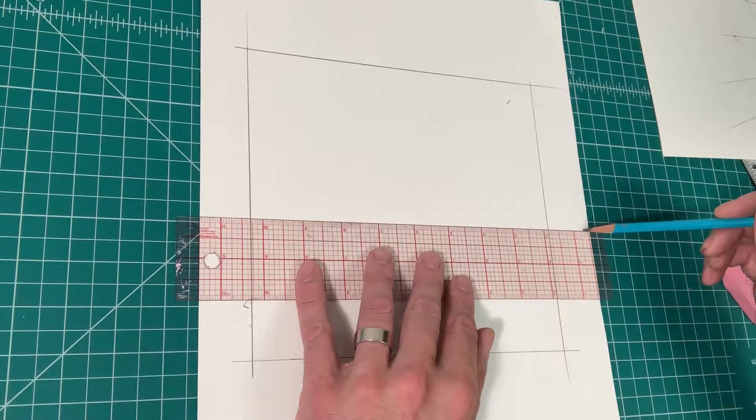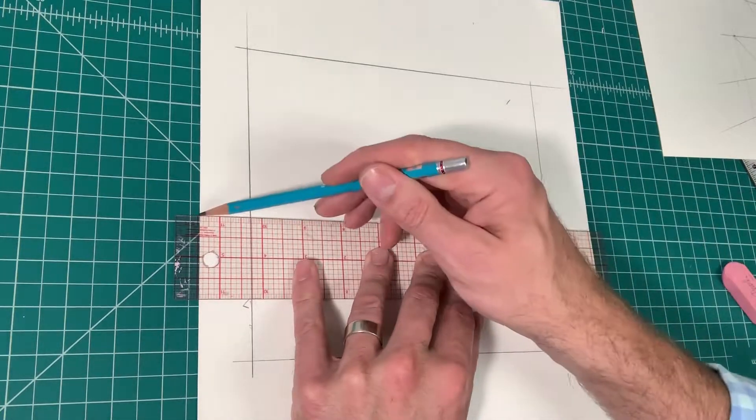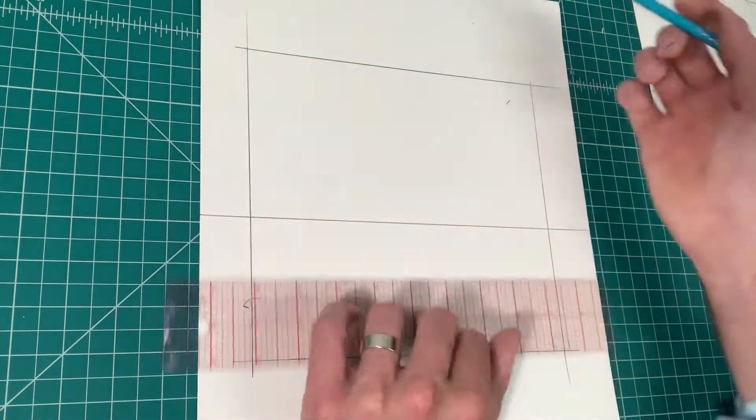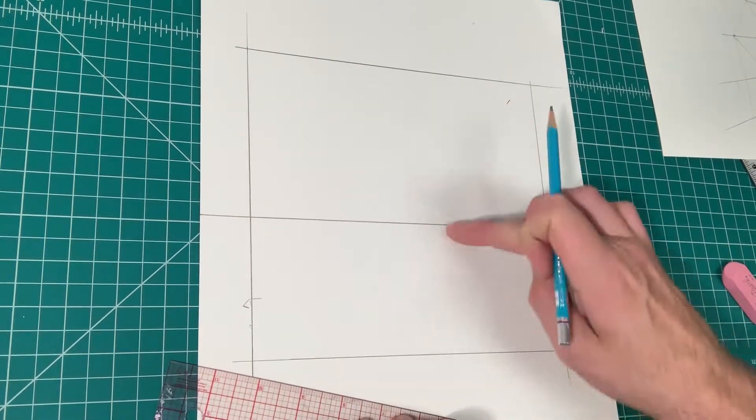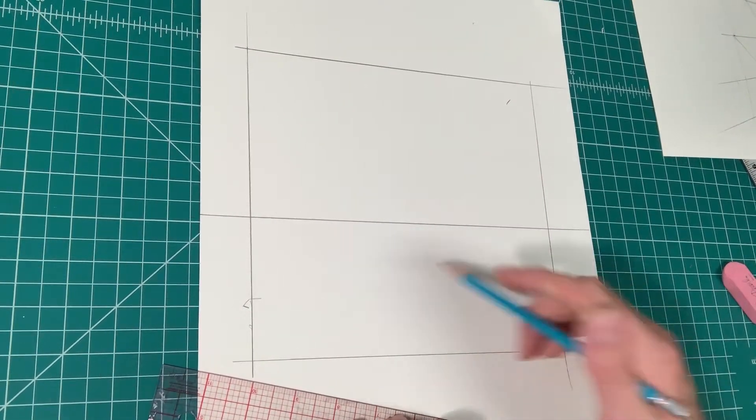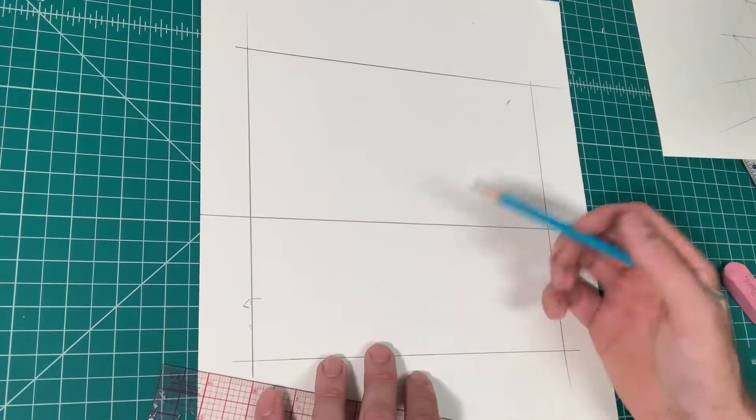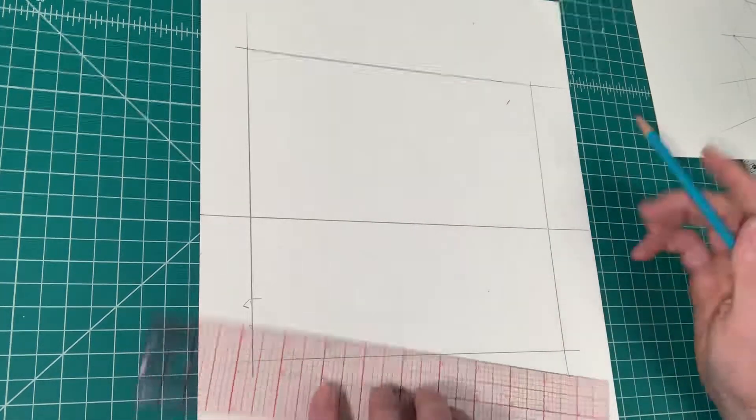So the first thing I'm going to do is I'm going to draw in a horizon line. This is the frame I'm going to draw within. This is going to constitute the ground plane. This is a horizon line. If you're standing on a beach, this is the sky, this is the ocean.